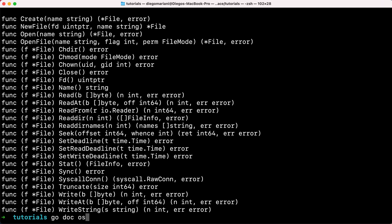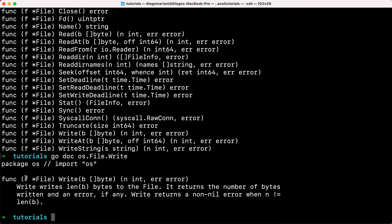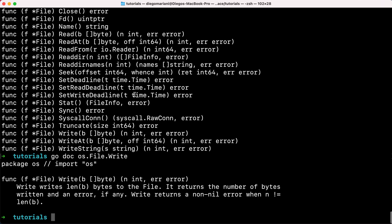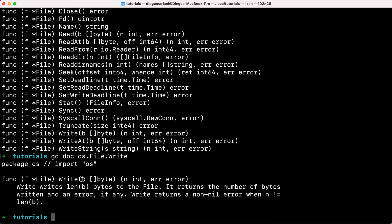We can see this more clearly by going into `os.File.Write`, which matches the Writer interface: you have a Write method, a byte slice you can write into the file, an integer representing the number of successfully written bytes, and an error if there was any error during the operation. Let's go through an example where we use a file and the Write method and see how that works.